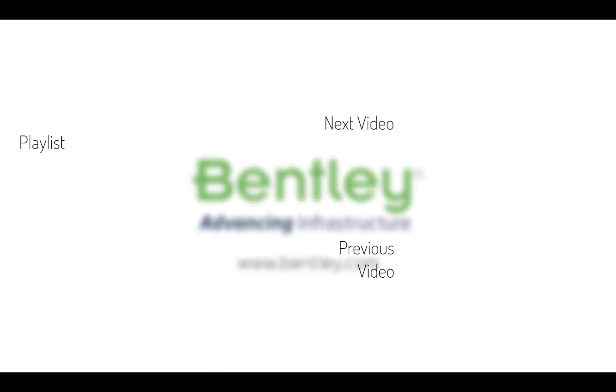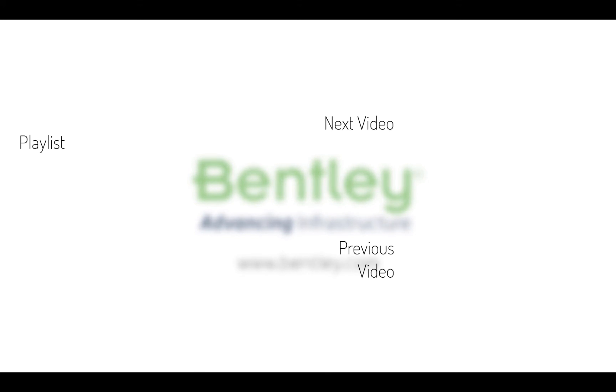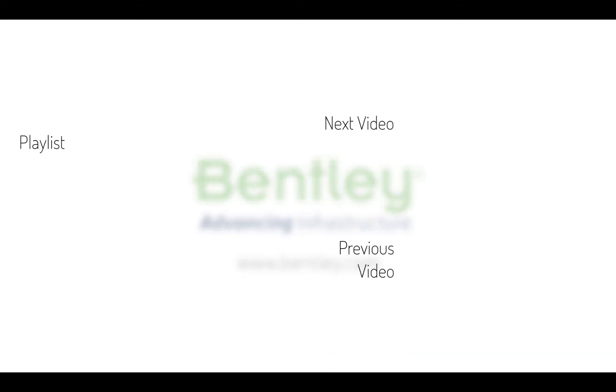If you found this video helpful, please give it a like. If you want to see more such series, consider subscribing to our channel. Thank you and see you next time.